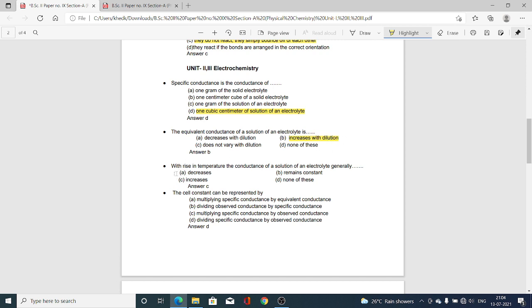Next MCQ: With rise in temperature, the conductance of a solution of an electrolyte generally — Option A, decreases; Option B, remains constant; Option C, increases; Option D, none of these. Option C is correct — conductance increases on increasing the temperature.